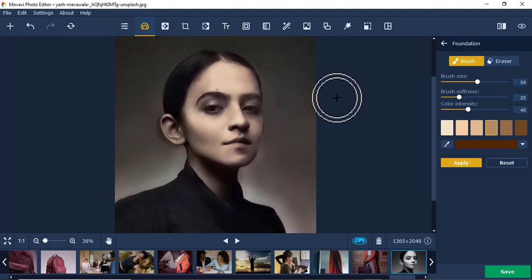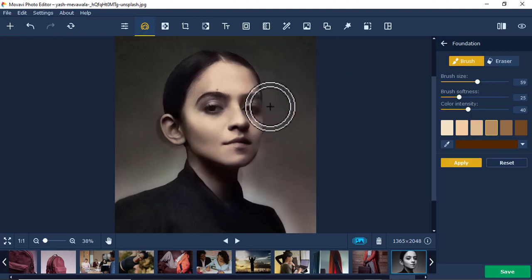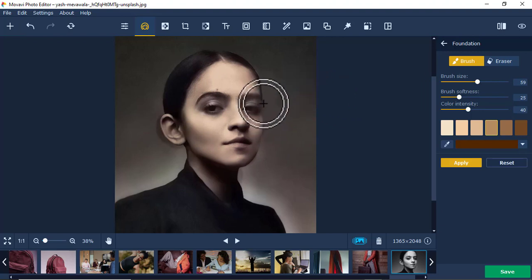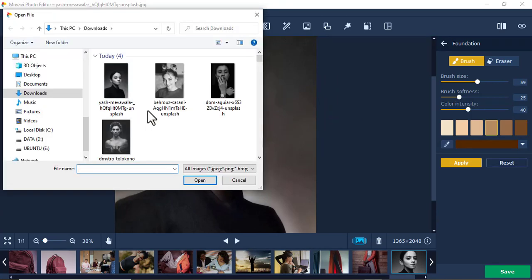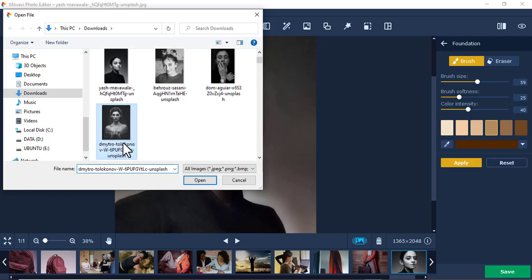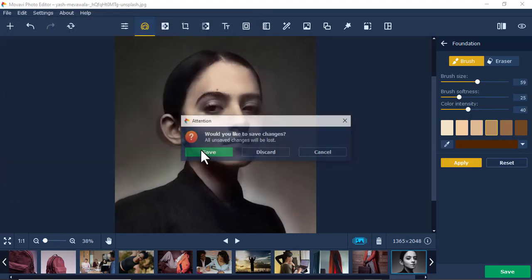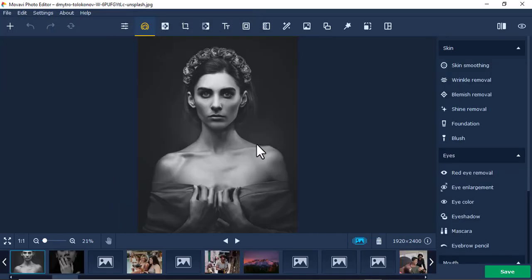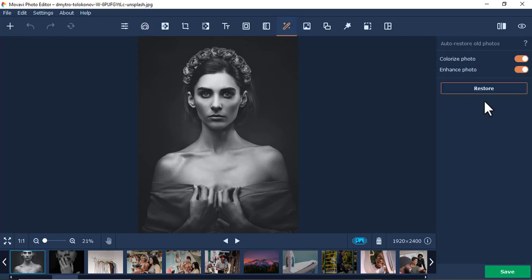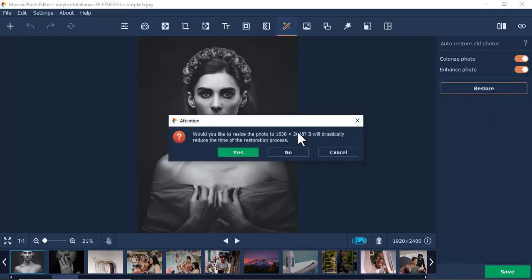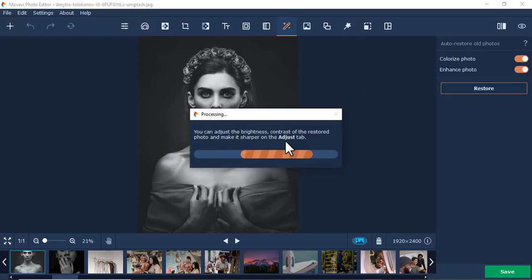Let me show another trick. I'll put this image here and discard the previous one. Again, I'll come to Colorization, click Restore, and say yes so it goes faster.